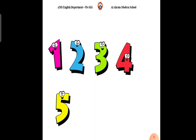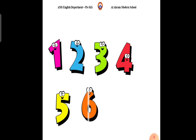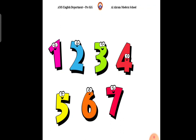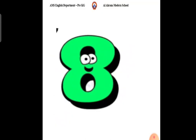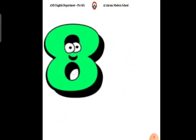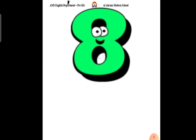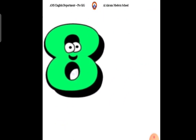Let's count the frogs. 1, 2, 3, 4, 5, 6, 7, 8. 8 frogs.